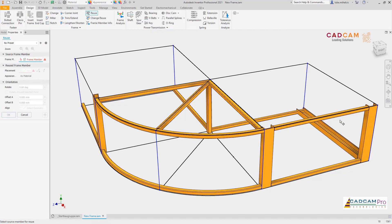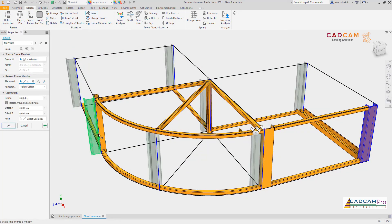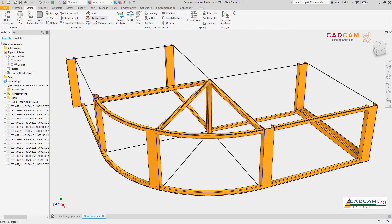For frame generator in Inventor 2021, the frame member reuse command has had a significant overhaul, making it easier to reuse existing frame members to populate your skeleton geometry. Select a member that you'd like to reuse, then window select all the geometry that you'd like to analyze. Inventor will place reused members wherever they fit.